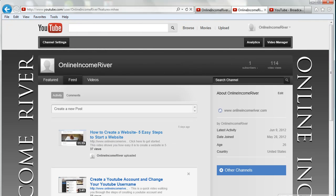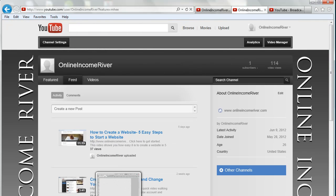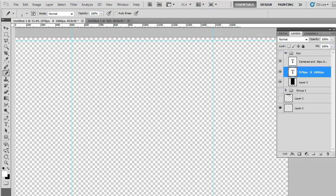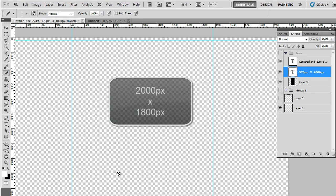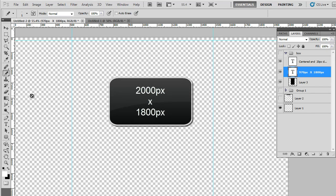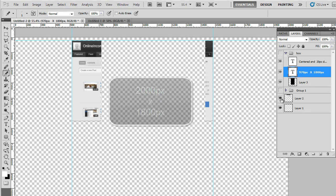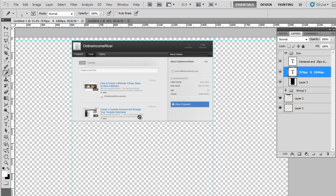First thing you have to do is create an image in Photoshop or any other photo editing software. You want to create a large image, so mine's 2000 pixels by 1800 pixels. The reason we want to do that is this middle section of our YouTube channel can't be edited. So what we're making the image for is this area outside of the YouTube channel.